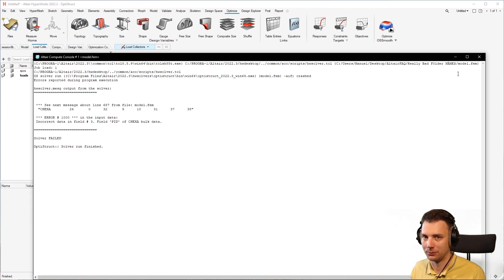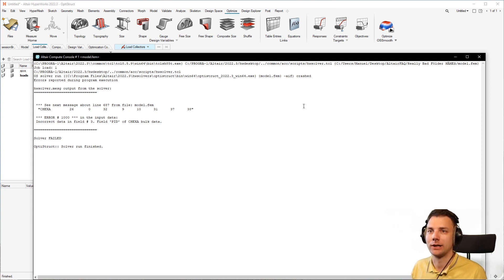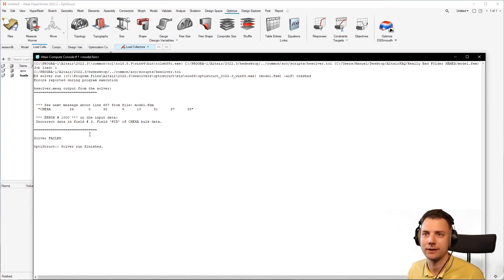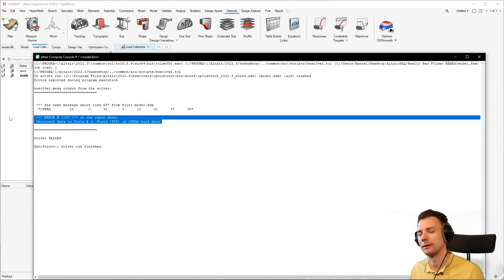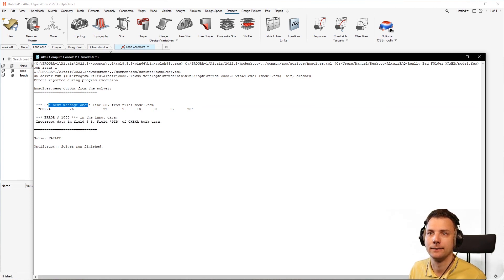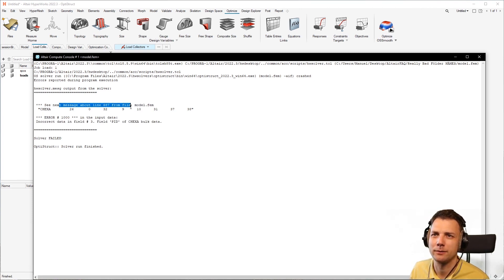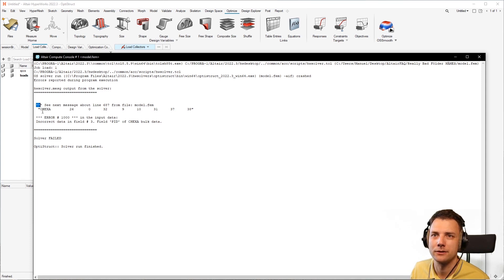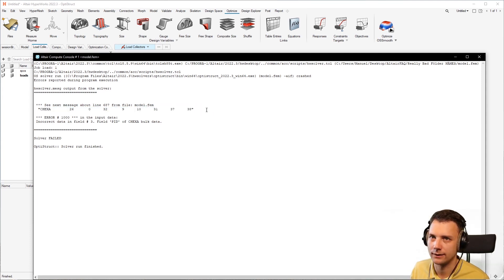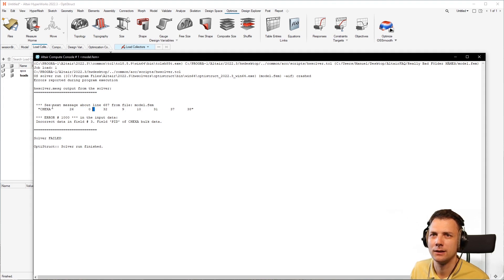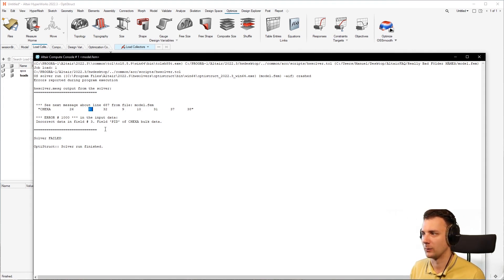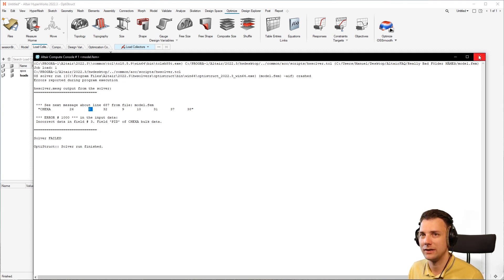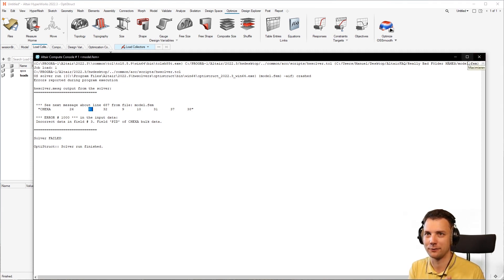But now this error: incorrect data field three, field PID of C HEXA bulk data. And you think, what the hell is this? And you see about here next message line, whatever in model.fem, here you have a line which, alright, this is an element line, C HEXA, there's something. And now field one, two, three is zero, something is missing. But what is this? It's just very easy. So whenever you have a field three missing, look at your property, property ID.